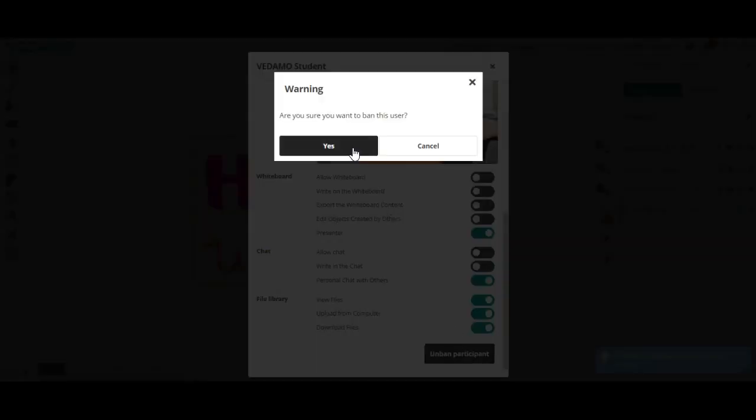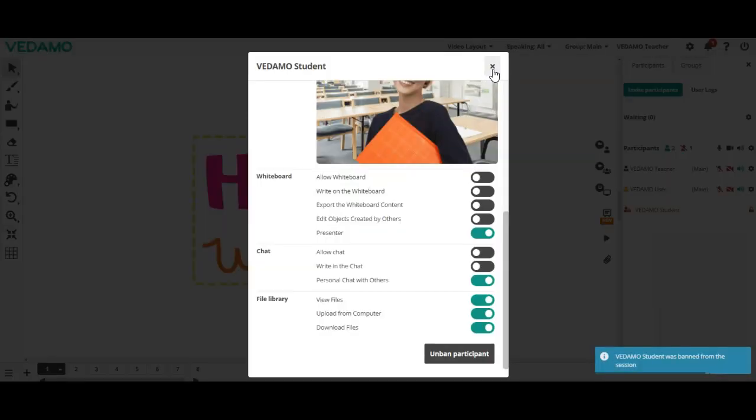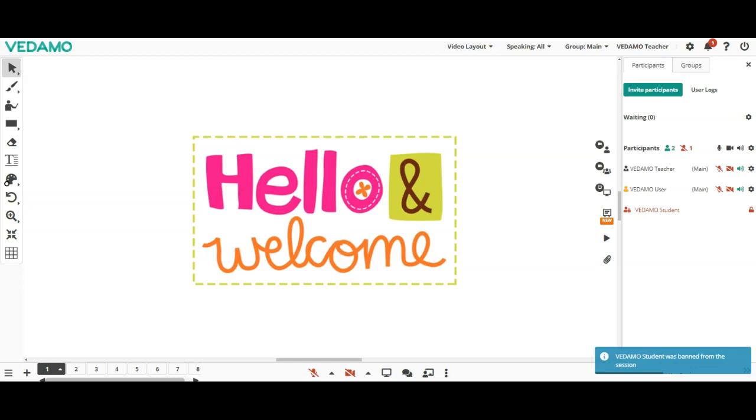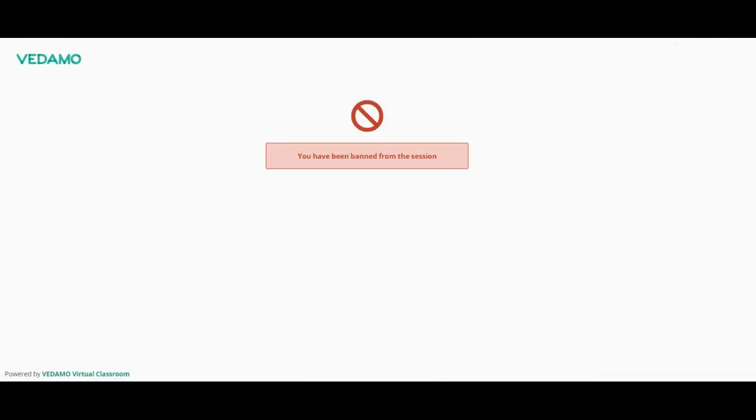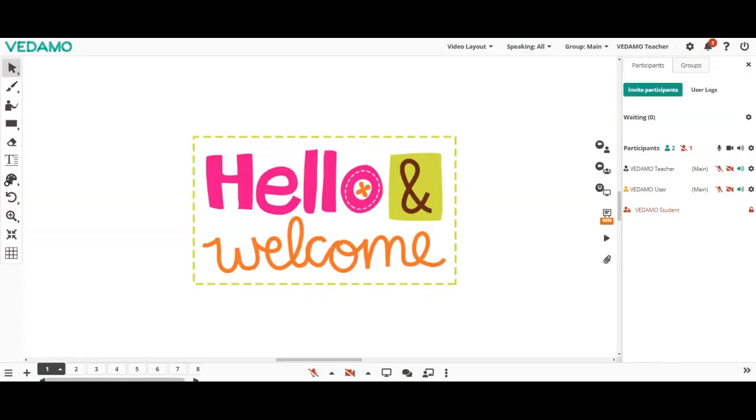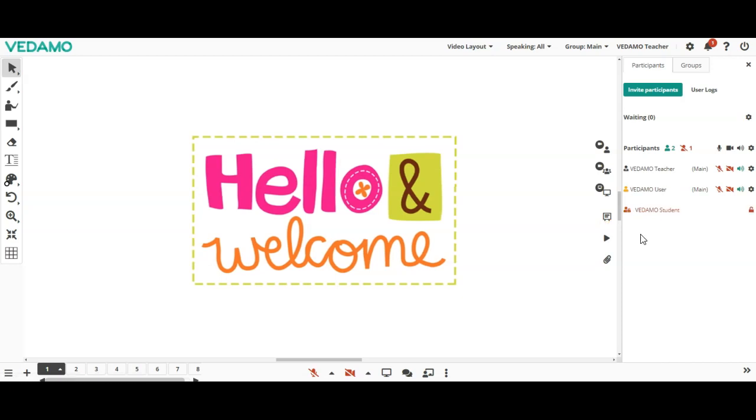The banned participant will be logged out and a notification of the action will be shown in the notifications list. If you decide to unban them, go to the All Participants list. The name will be at the bottom of the list, marked in red, and with a padlock on the right side. In order to unban, press the padlock once.